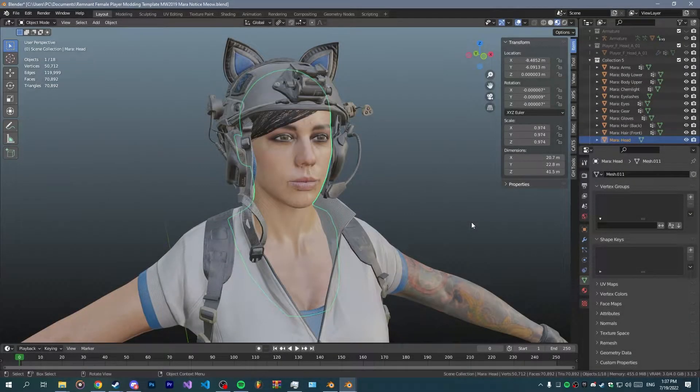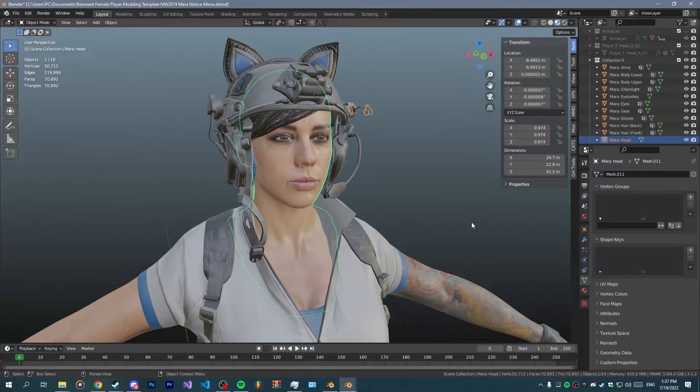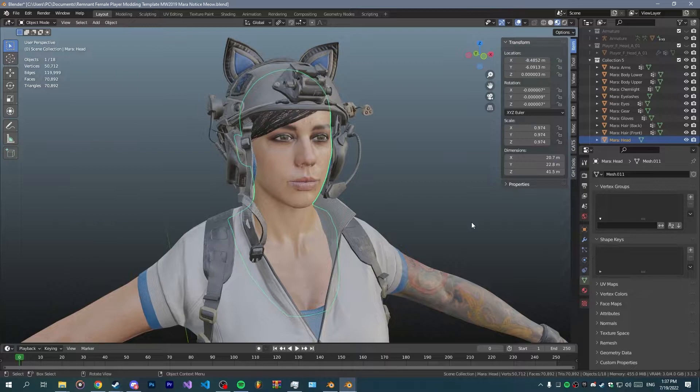Hello and welcome to today's tutorial where I will show you how to quickly transfer a facial rig from a head to another.